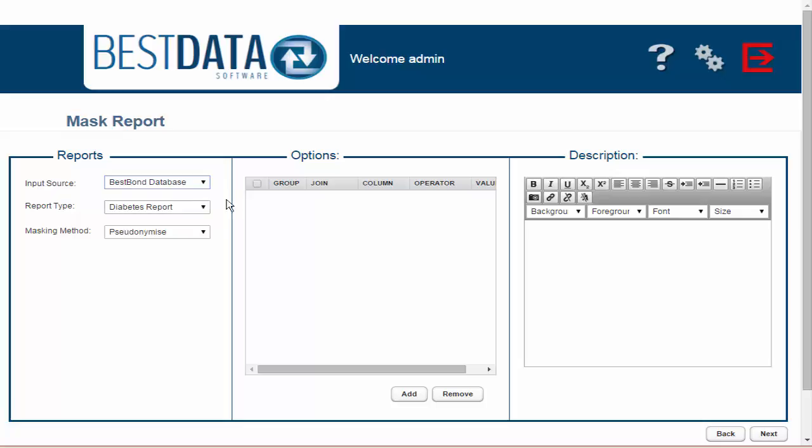Then after selecting the Best Bond database I'm going to select which report I want to use. The report is what tells the system which columns we want taken from the database, as sometimes databases have columns and columns of data.